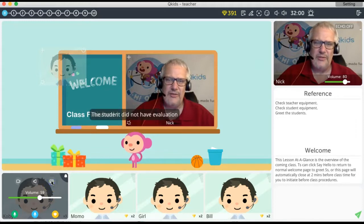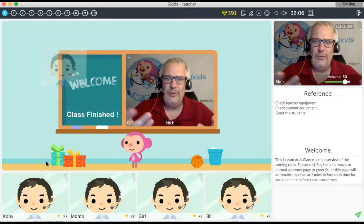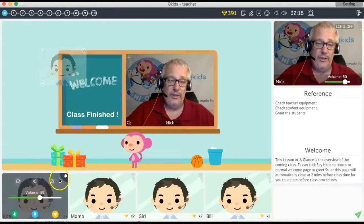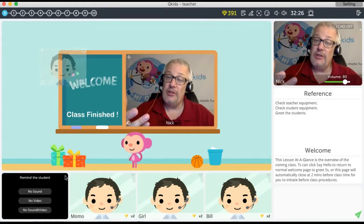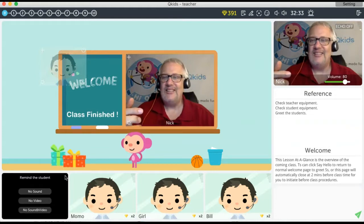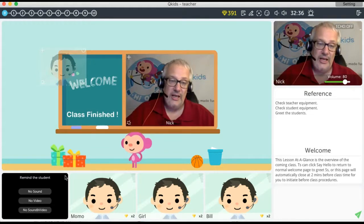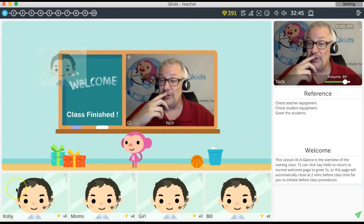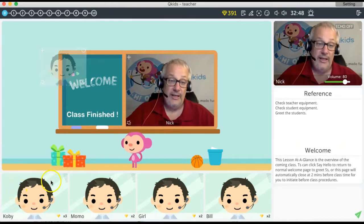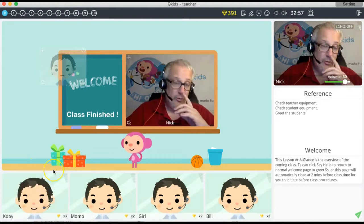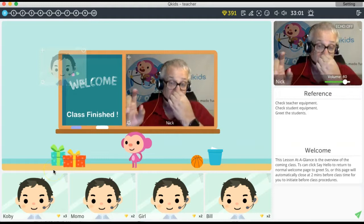Over here you can view a student's past evaluation — basically whatever they got in their last lesson. I don't find it very useful unless you're getting a really difficult student. In the upper right corner of the individual student box is Remind Student — if you press it, a little robot appears and tells the student in Chinese that the teacher can't hear them and their microphone isn't working. There are three options: no sound, no video, or no sound or video. Only use it once or twice — don't keep hitting it because it's loud and irritating.